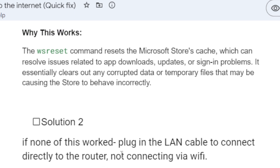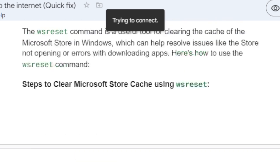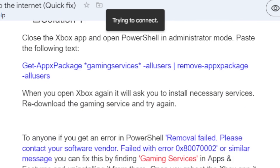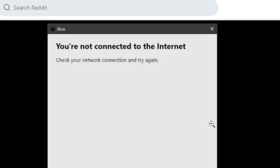If you've tried this but are still facing the same problem, the last solution is to plug in a LAN cable to connect directly to the router instead of connecting via Wi-Fi. Some people were able to fix this problem that way. Make sure to follow this tutorial carefully and you'll be able to fix this issue. Thank you for watching and see you next time.